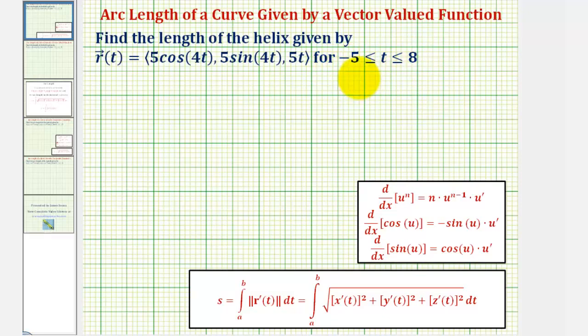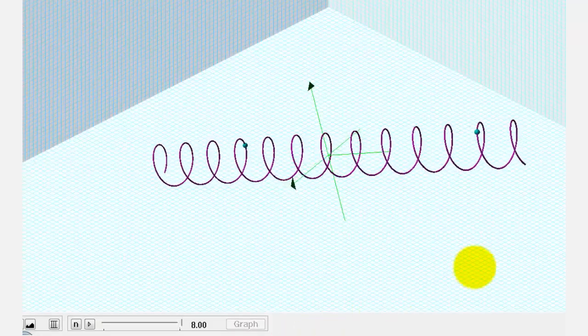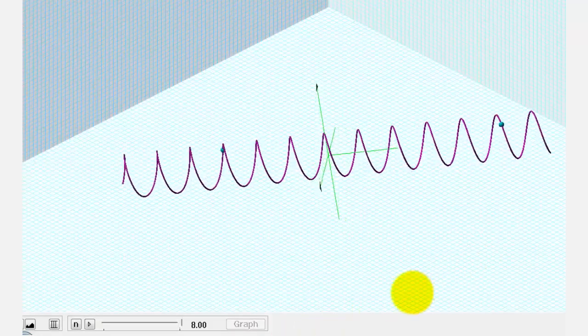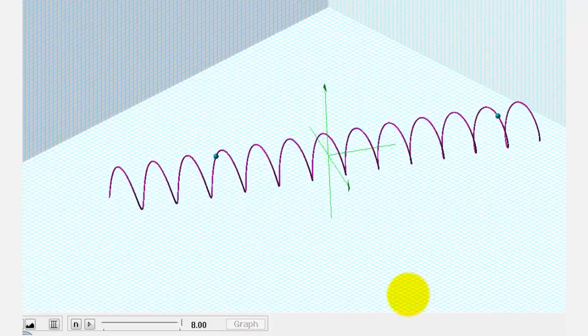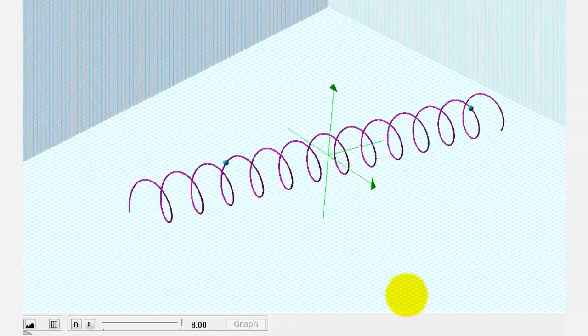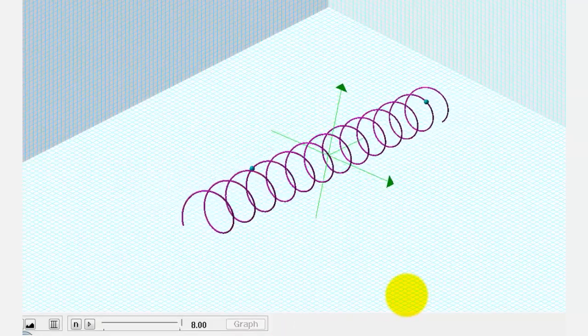Let's first look at this graphically. If we were to graph the vector-valued function, we would have this space curve, or this helix.